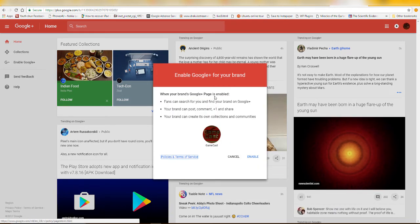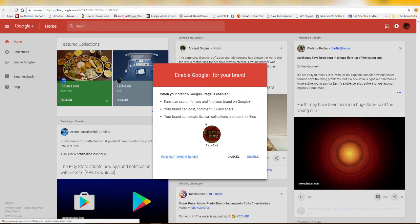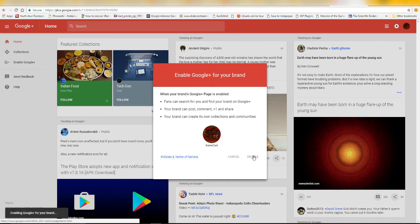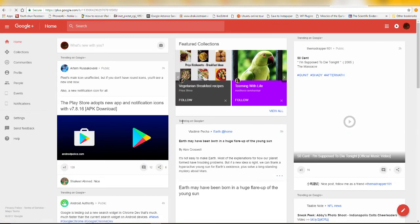When your brand's Google Plus page is enabled, fans can search for you and find your brand on Google Plus. Your brand can post, comment, plus one, and share. Your brand can also create its own collections and communities. These are the features you get when you enable Google Plus for your YouTube brand account. Click Enable.